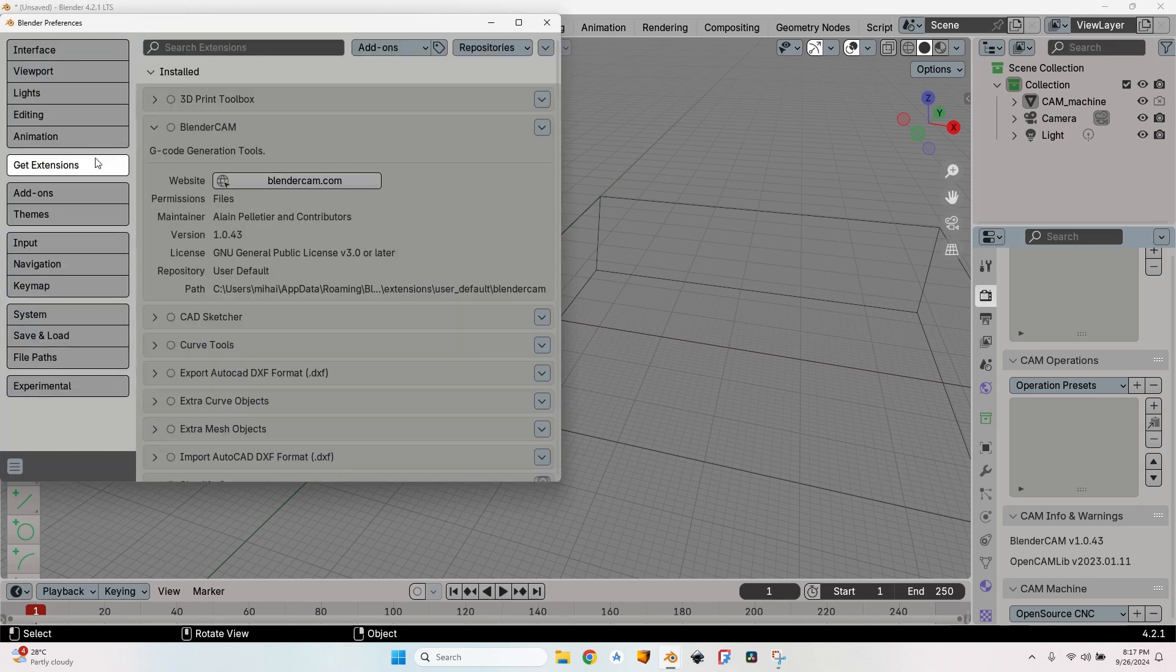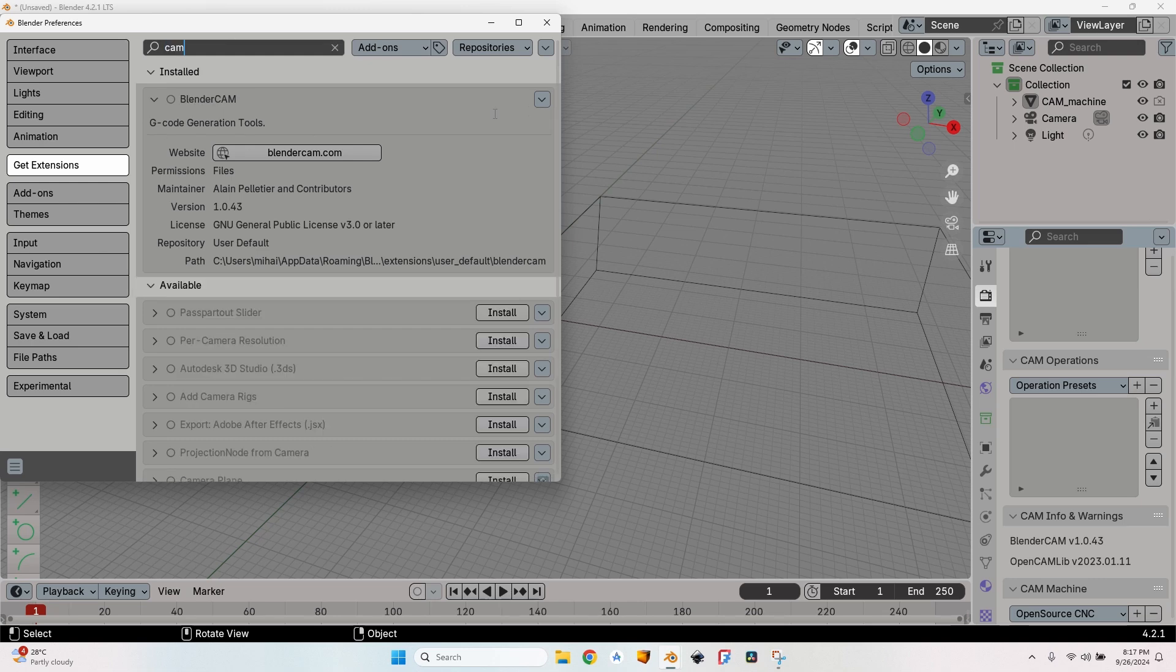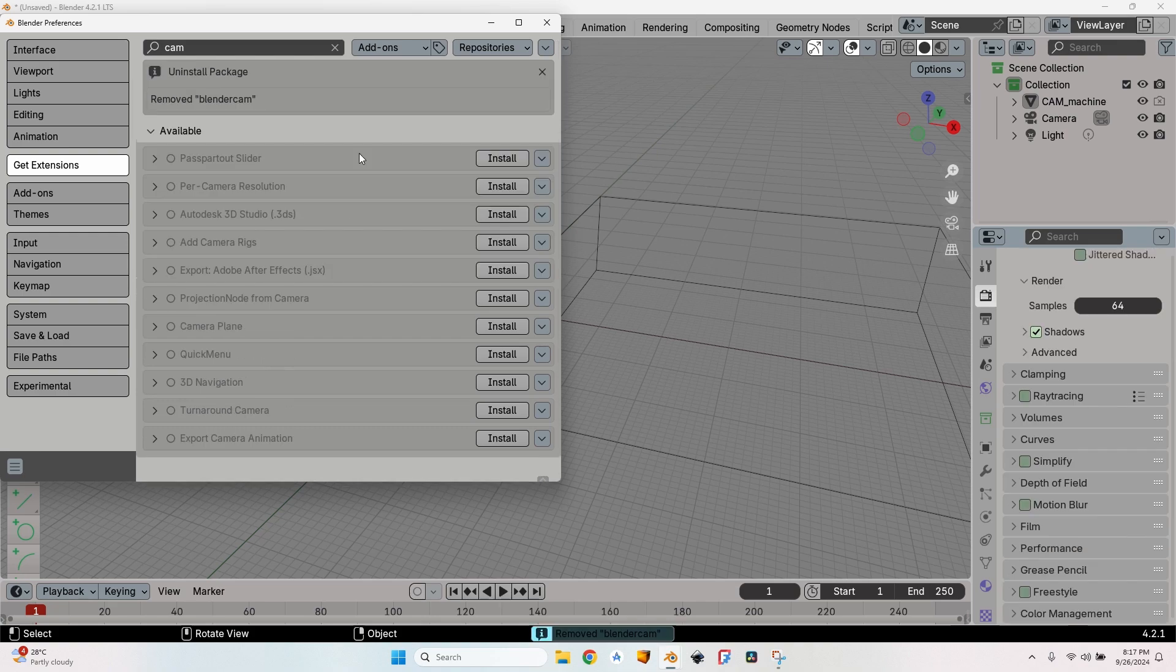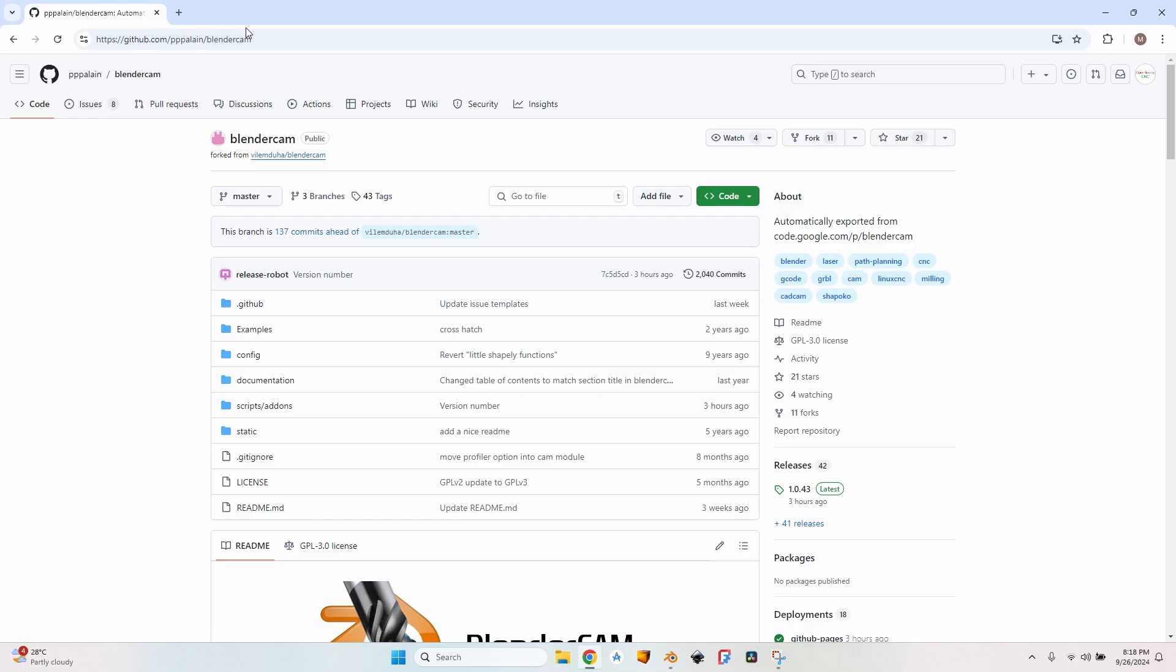Instead of going to the add-ons, you can go to get extensions. Here again, search for CAM, you will find Blender CAM. Click on this arrow and on the uninstall button. This will completely uninstall Blender CAM from your machine.